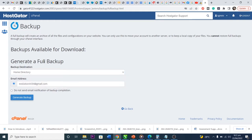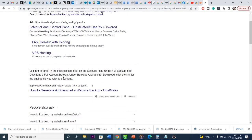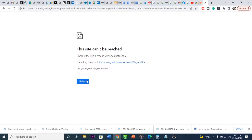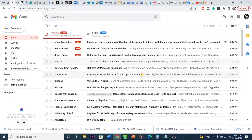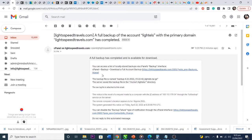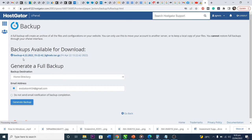I put in my email so they'll send me an email whenever the download is finished so I can go and download it. I click Generate Backup and it's in progress. I've gotten an email that my download is completed, so I click on that to go straight to it. I come back to my HostGator — even if it's in progress you can go back. I click on the backup and it's going to download to my computer.